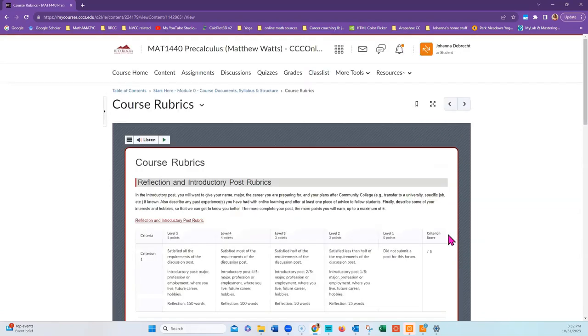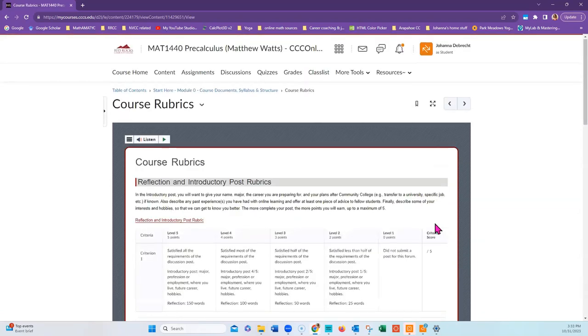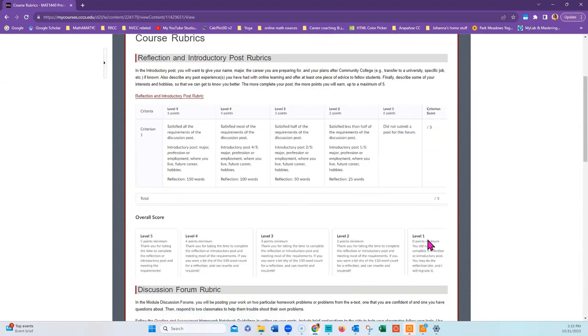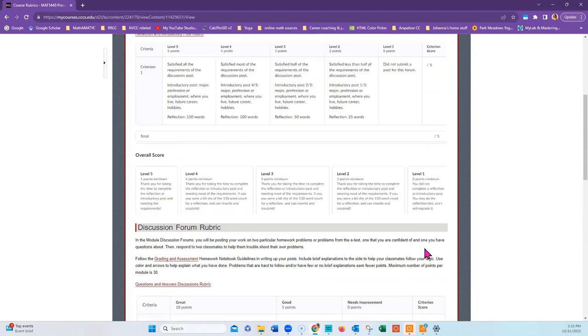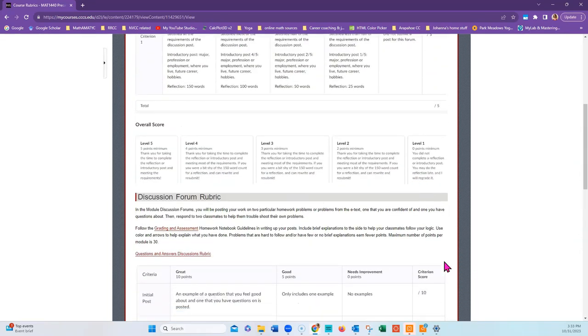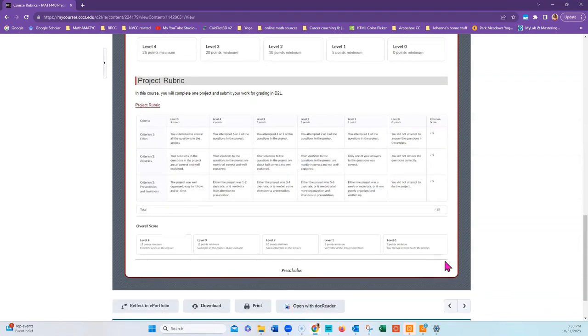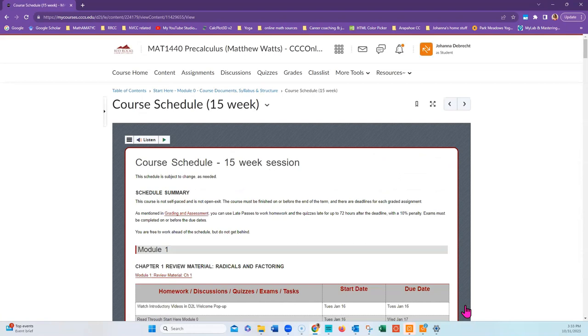There are rubrics for the reflections and introductory post rubrics. There are also rubrics for the discussion forum and for the trigonometry project. Your homework, quizzes, and exams are computer graded, but your professor may require you to submit your handwritten work for exams.